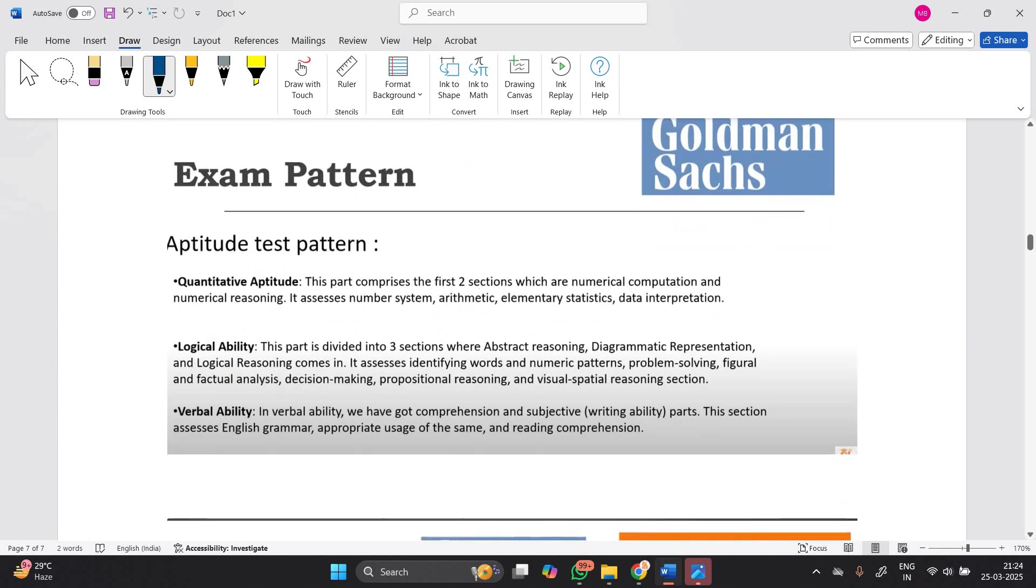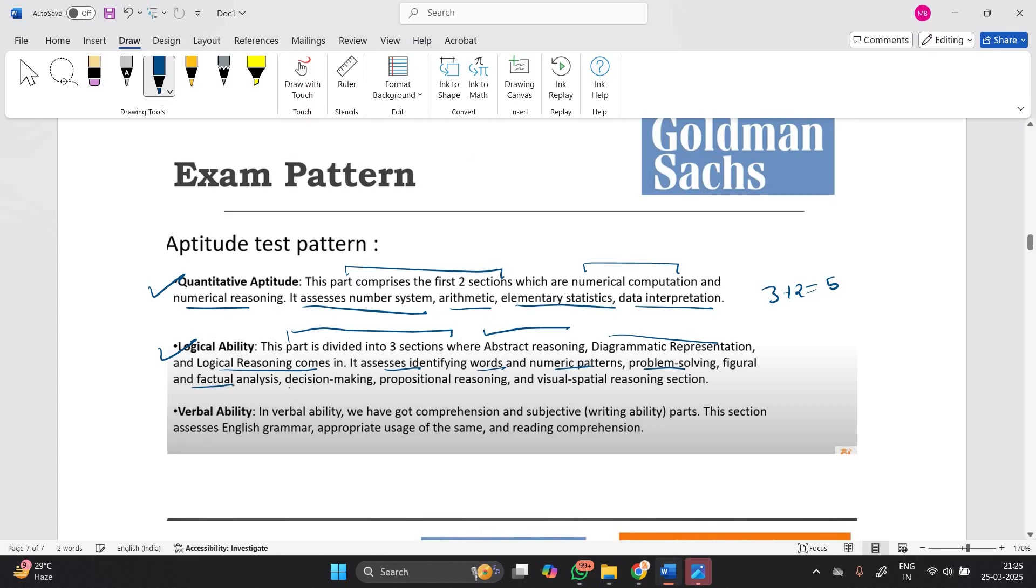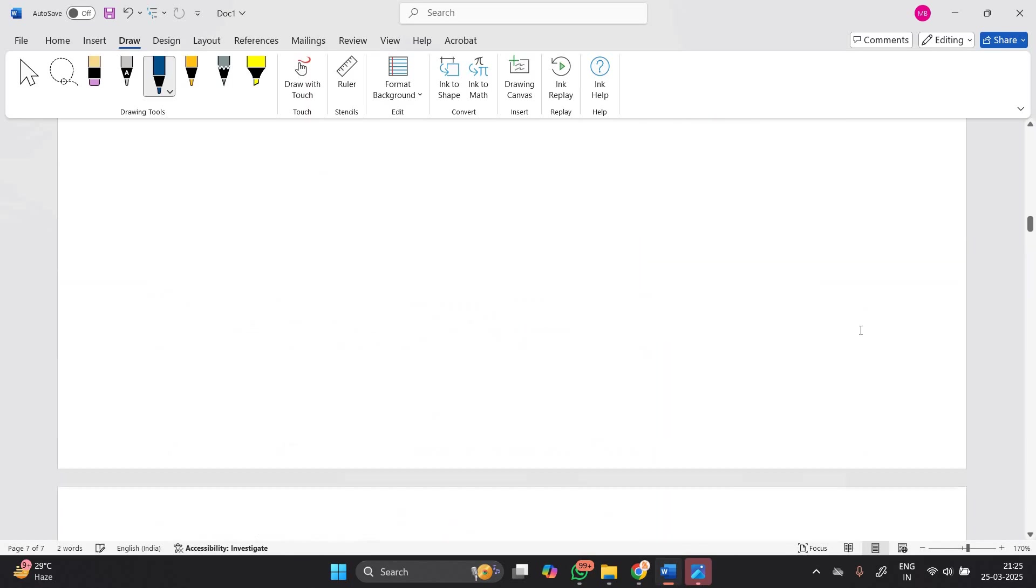In quantitative aptitude, two sections are there: numerical computation and numerical reasoning. This assesses number systems, arithmetic, elementary statistics, and data interpretation. The logical ability part is divided into three sections: abstract reasoning, diagrammatic representation, and logical reasoning. It assesses pattern identification, problem solving, and visual spatial reasoning. The verbal section has comprehension and subjective writing, assessing English grammar and reading comprehension. Total 7 sections covering all three areas.